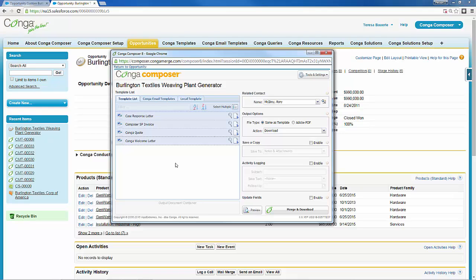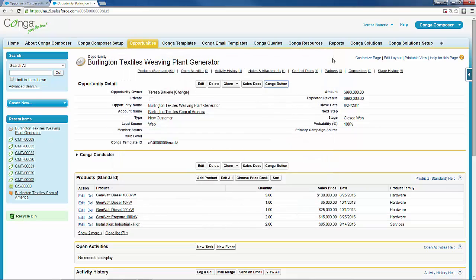So what happens if, let's say, you know that you have three to five templates that are pretty standard for a closing — templates you know you're going to send every time — and you want to quickly get to those three to five templates? You can do that by using the select templates parameter.